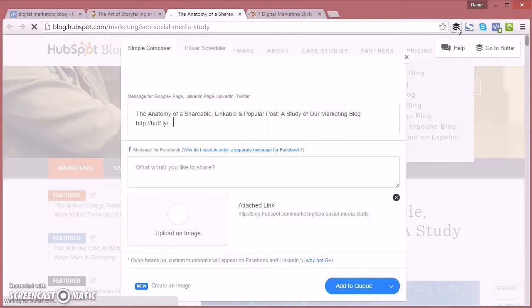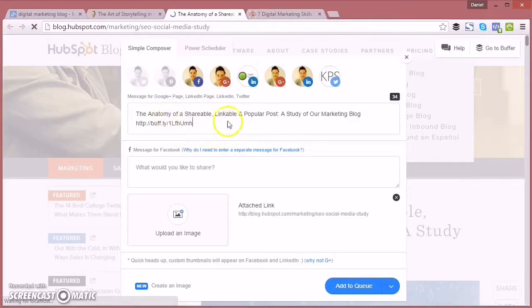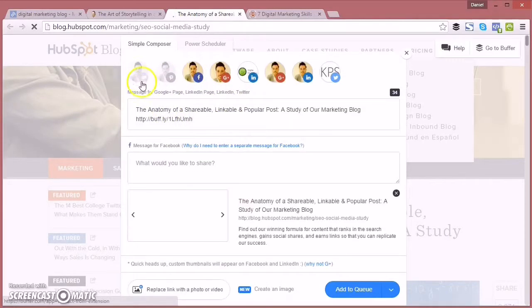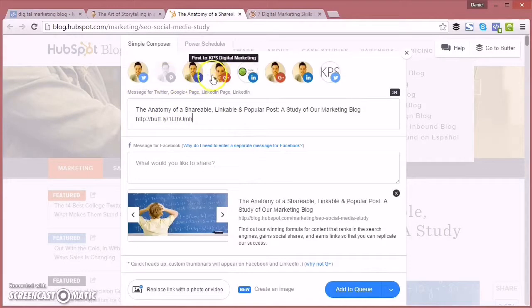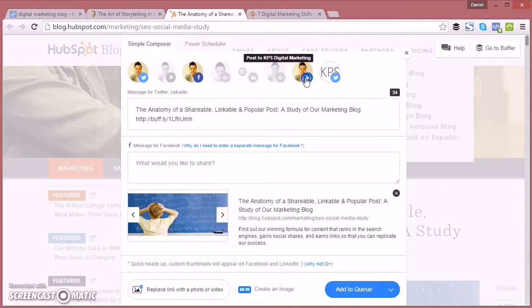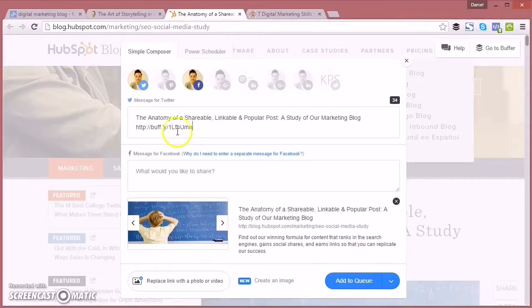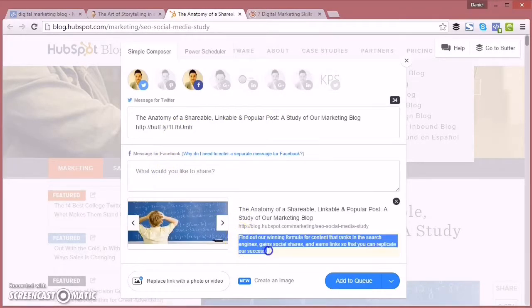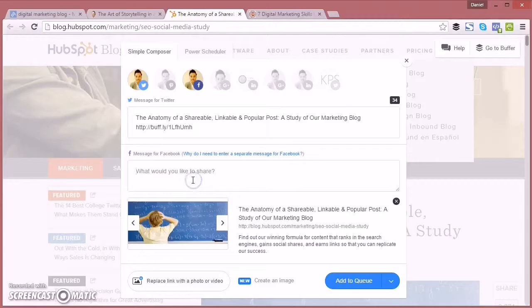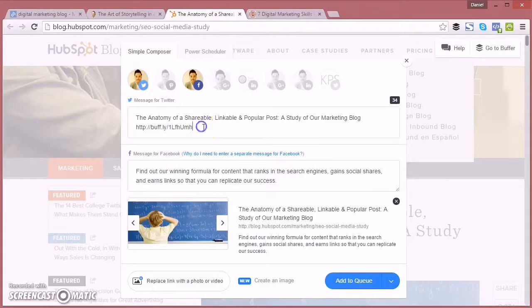And now we're using the Buffer Chrome extension. For those that don't know what Buffer is, it's a free social media scheduling tool. And you can add in the Chrome extension there and click the social media channels which you'd like to use. I've got Twitter and Facebook highlighted there.